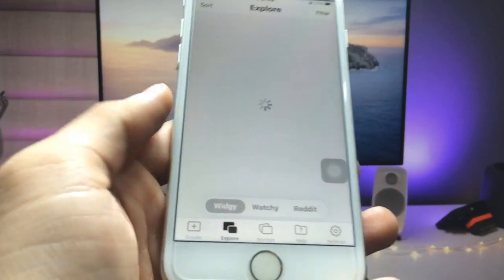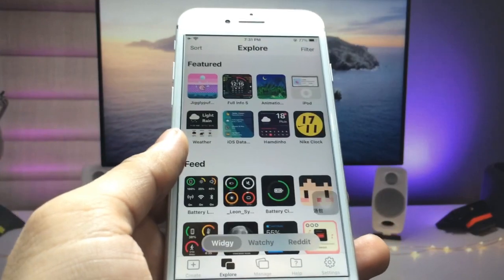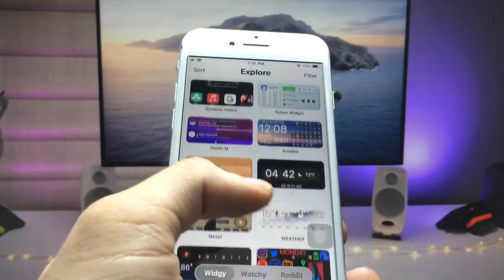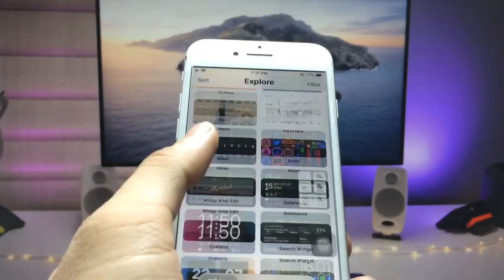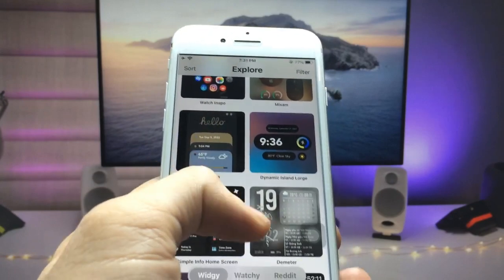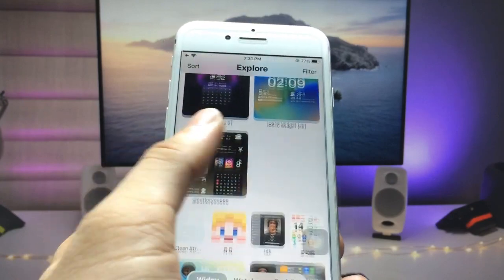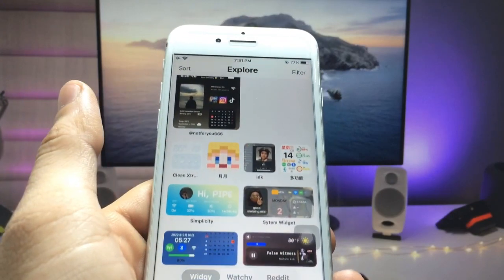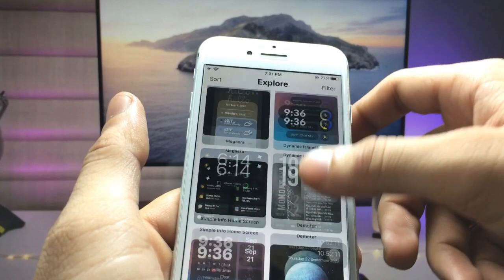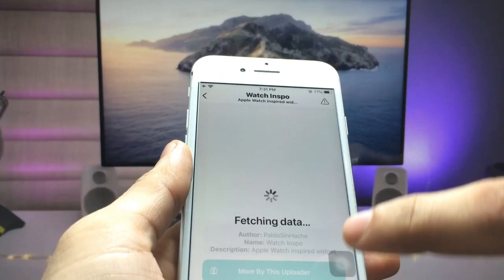Now click on the Explorer option. We need to click on the particular widget that you want to enable on your iPhone home screen. There are various varieties of widgets available, and I simply selected this one.